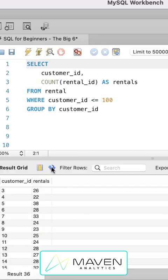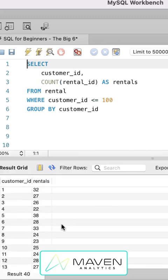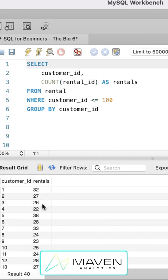So take a look at the results here. What we've got now is one row for each customer. And then we've created this aggregate metric, which we're calling rentals, which is counting the number of rental IDs that are associated with that customer.